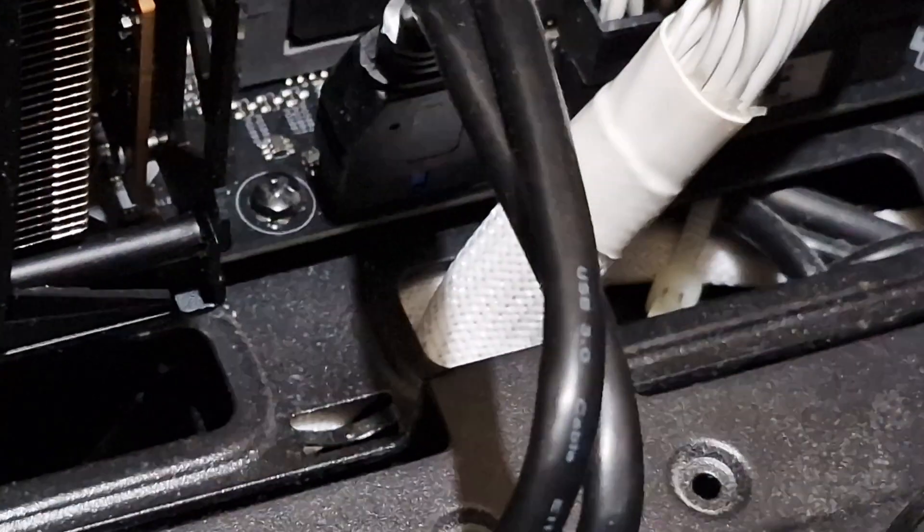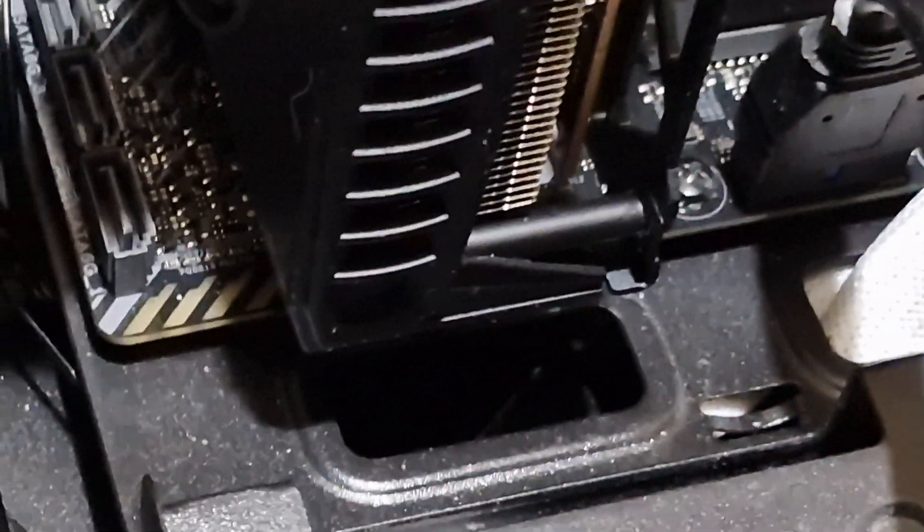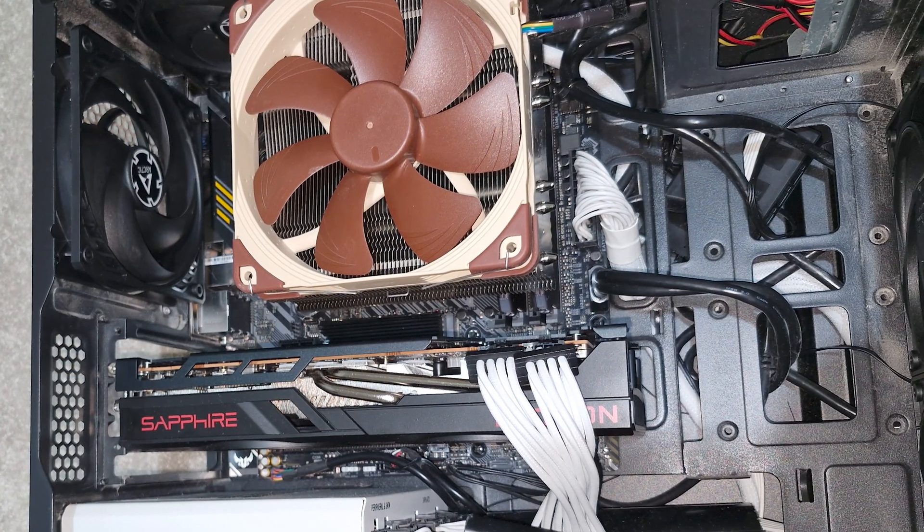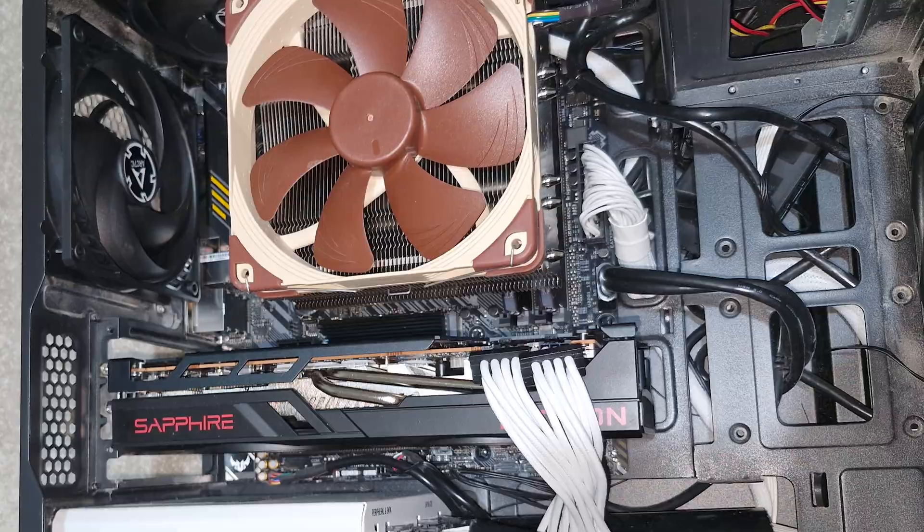Your PC case usually comes with standoffs included because each case is actually slightly different in terms of the requirements for these standoffs. Sometimes the standoff screws are supplied in a little plastic bag, but other times they're actually pre-screwed onto the case itself.